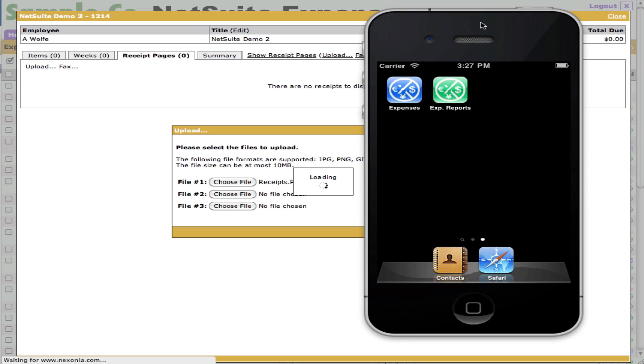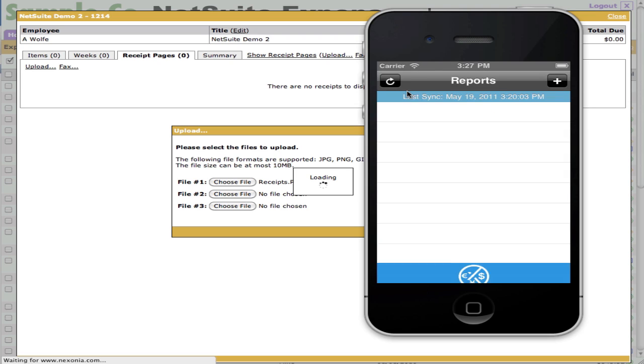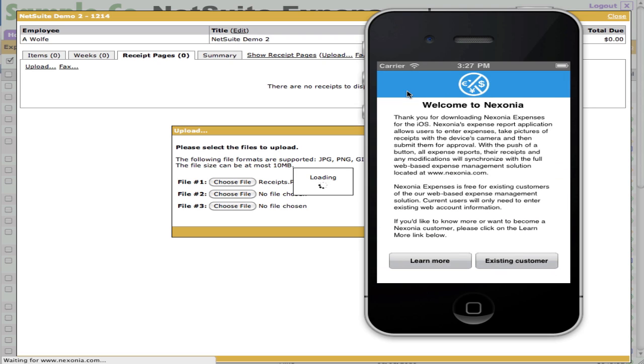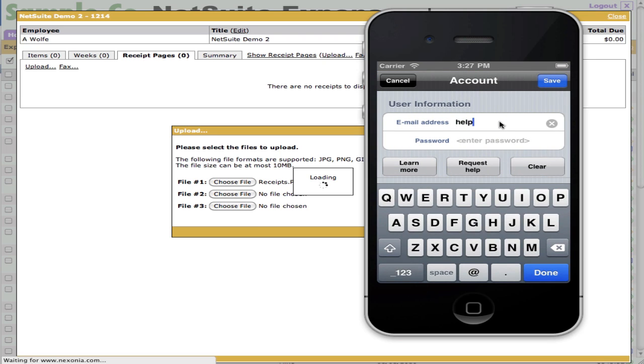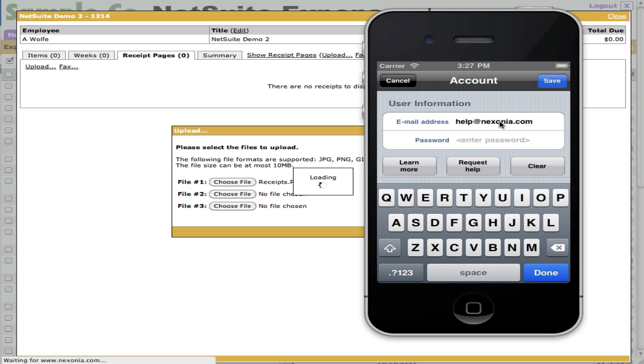What I'll be showing you is the iPhone client. As soon as I launch the application, which is the blue icon, you'll see it's going to say welcome to Nexonia and it's looking for an existing customer. Let's click existing customer. I'm going to put in my email address and password, click save.